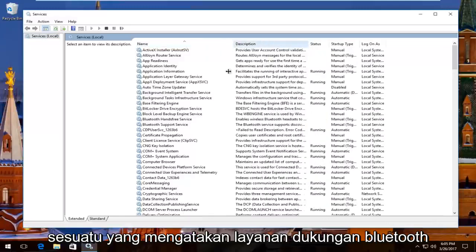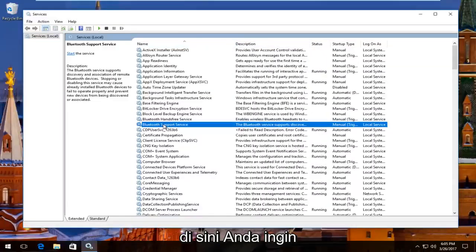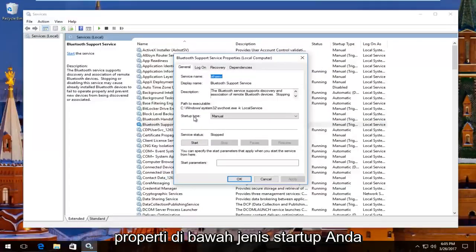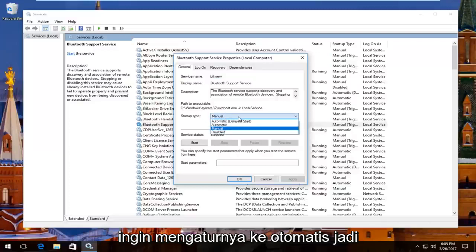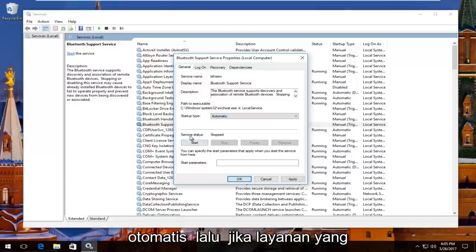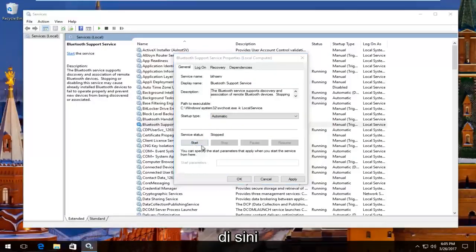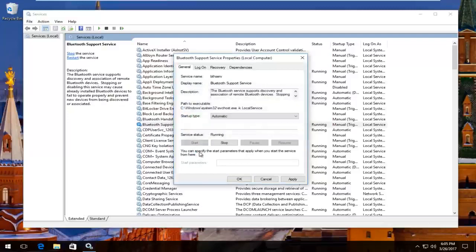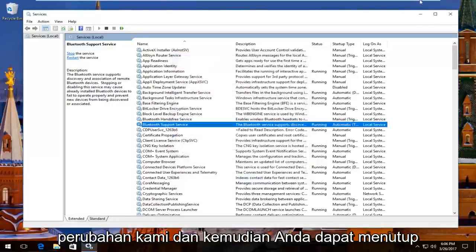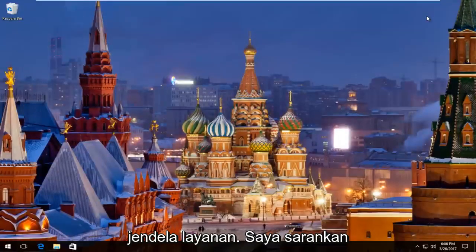There should be something that says Bluetooth Support Service. You want to right click on it and then left click on Properties. Underneath Startup Type you want to set it to Automatic, so left click on that box and set it to Automatic. Then if the service status is stopped, click on the Start button. Then click Apply and OK to save the change, and close out of the Services window.